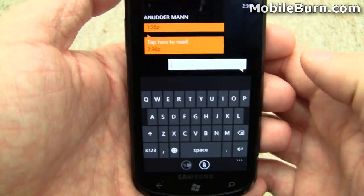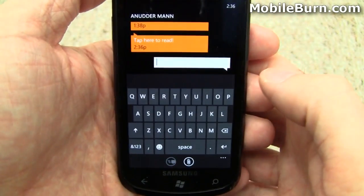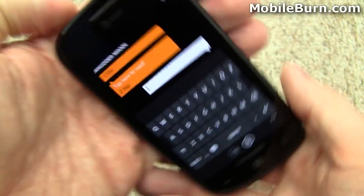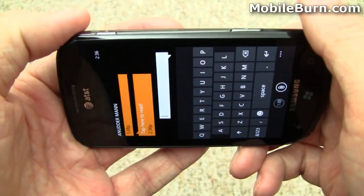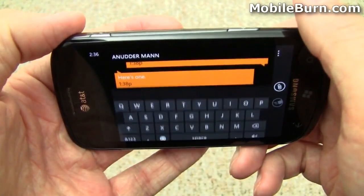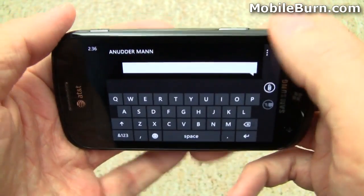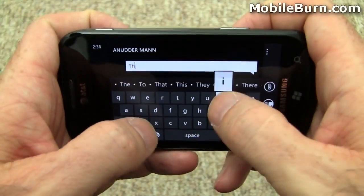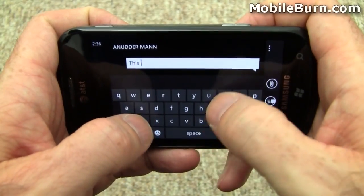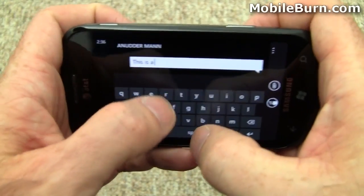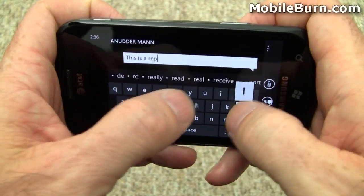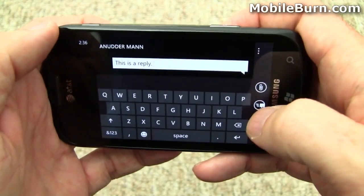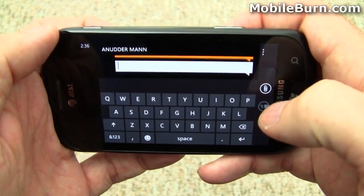Again you can see we have the normal virtual keyboard here, which also works in landscape mode. And send it off.